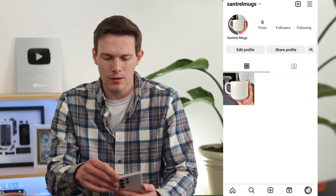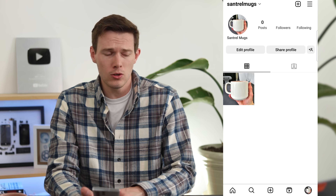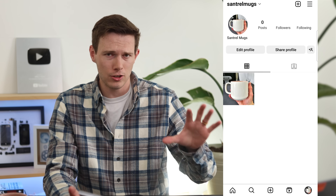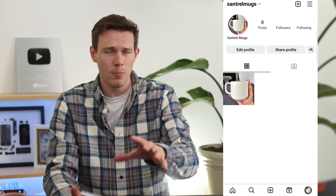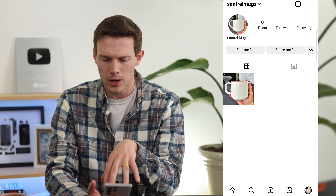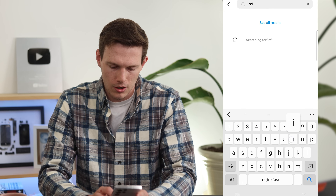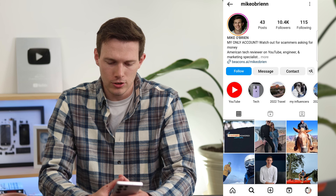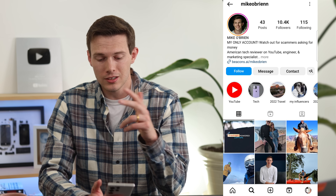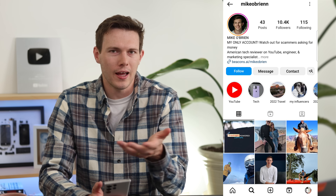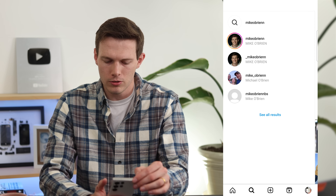From your profile, let's upgrade to a business profile. The first benefit is you can connect to a Facebook business page to manage things from Facebook — I made a full video on that. Second, you get access to analytics. Third, you get different profile buttons. For example, my professional account shows Follow, Message, and Contact buttons — which sends people to my email. Normal profiles don't have that. You could also have a booking button if you're a restaurant.